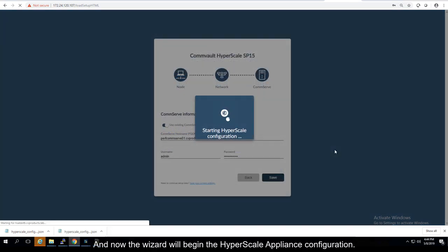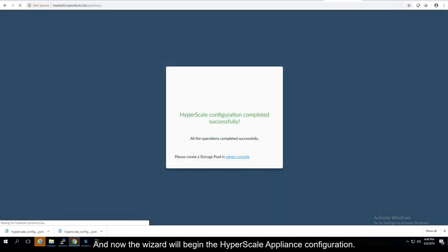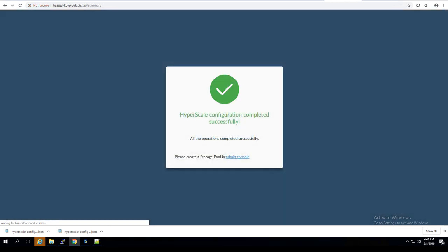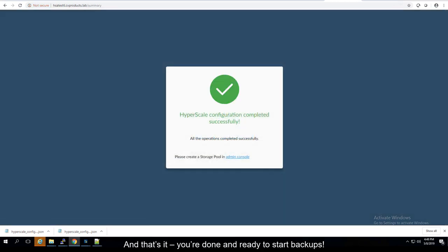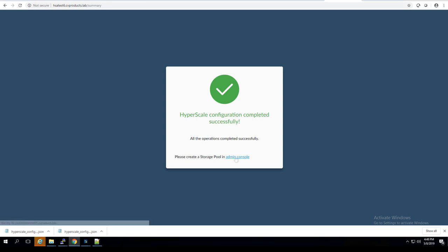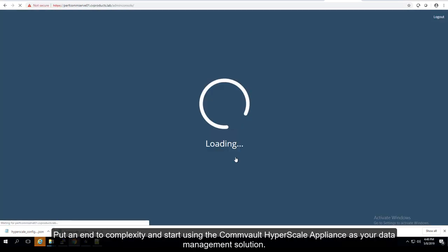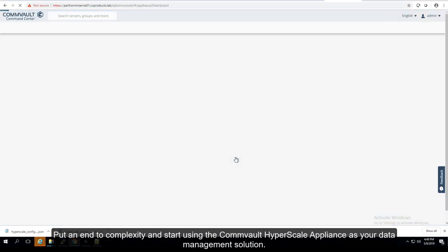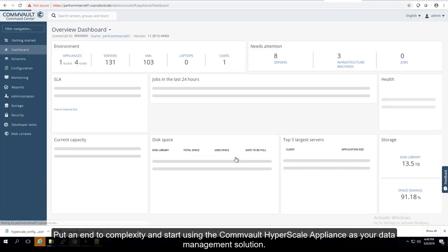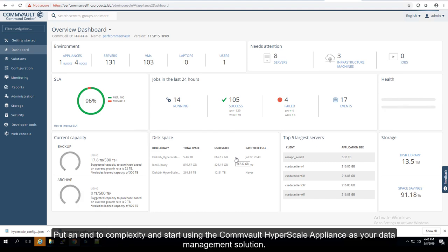And now the wizard will begin the HyperScale Appliance configuration. That's it, you're done and ready to start backups. Put an end to complexity and start using the Commvault HyperScale Appliance as your data management solution.